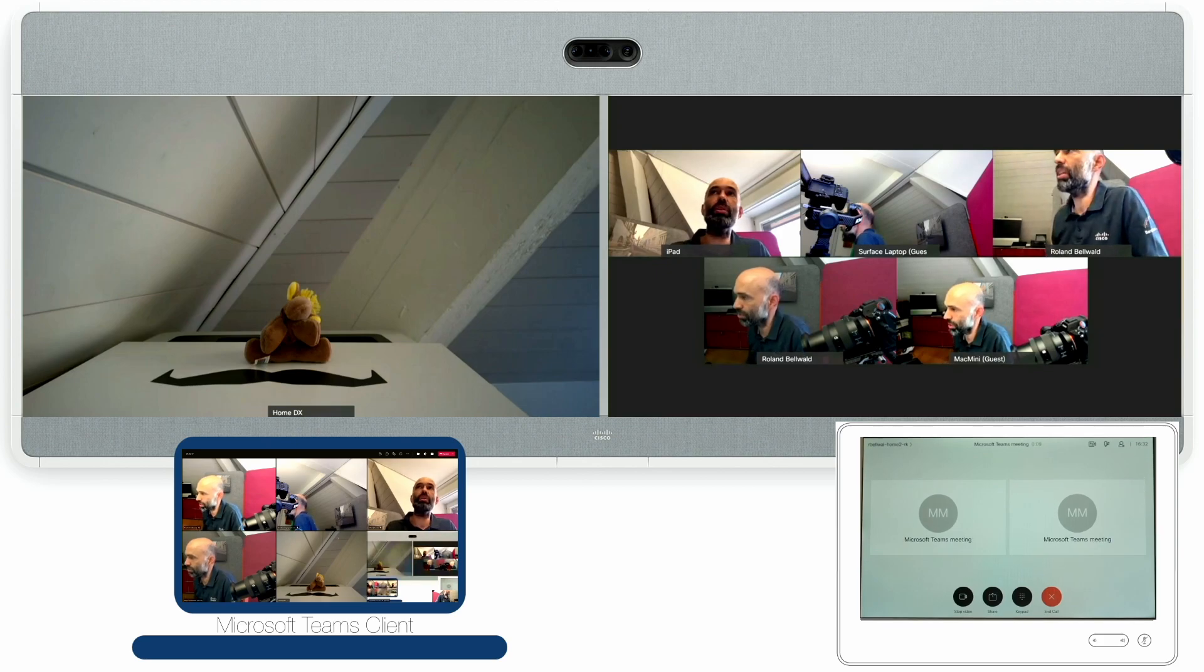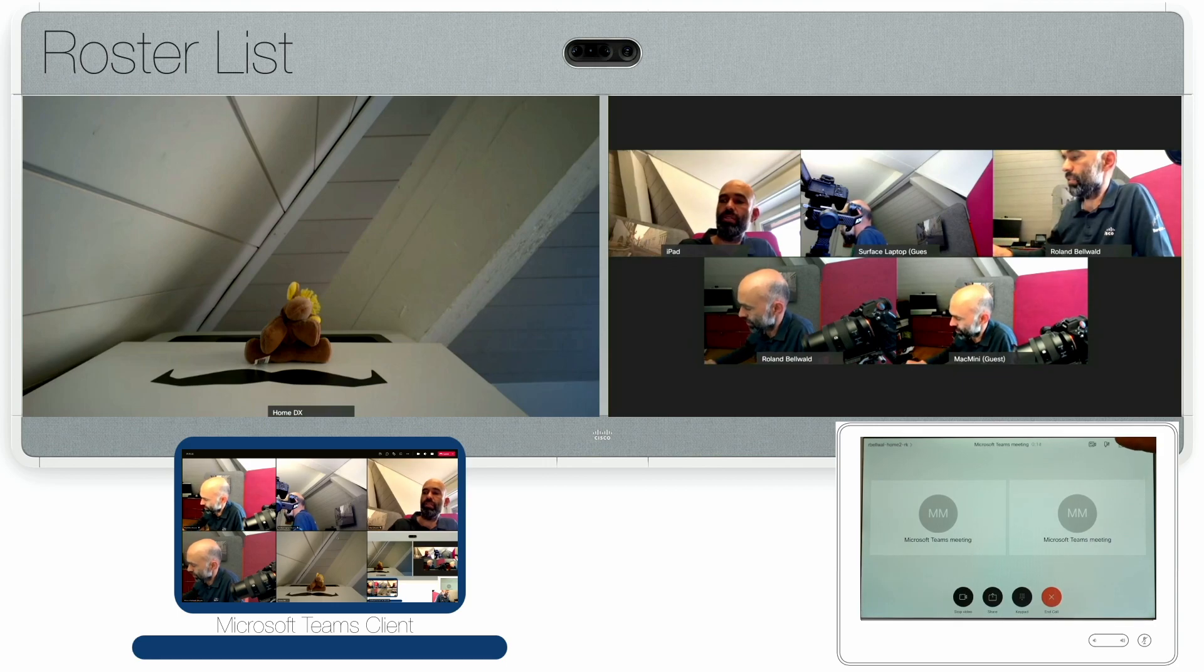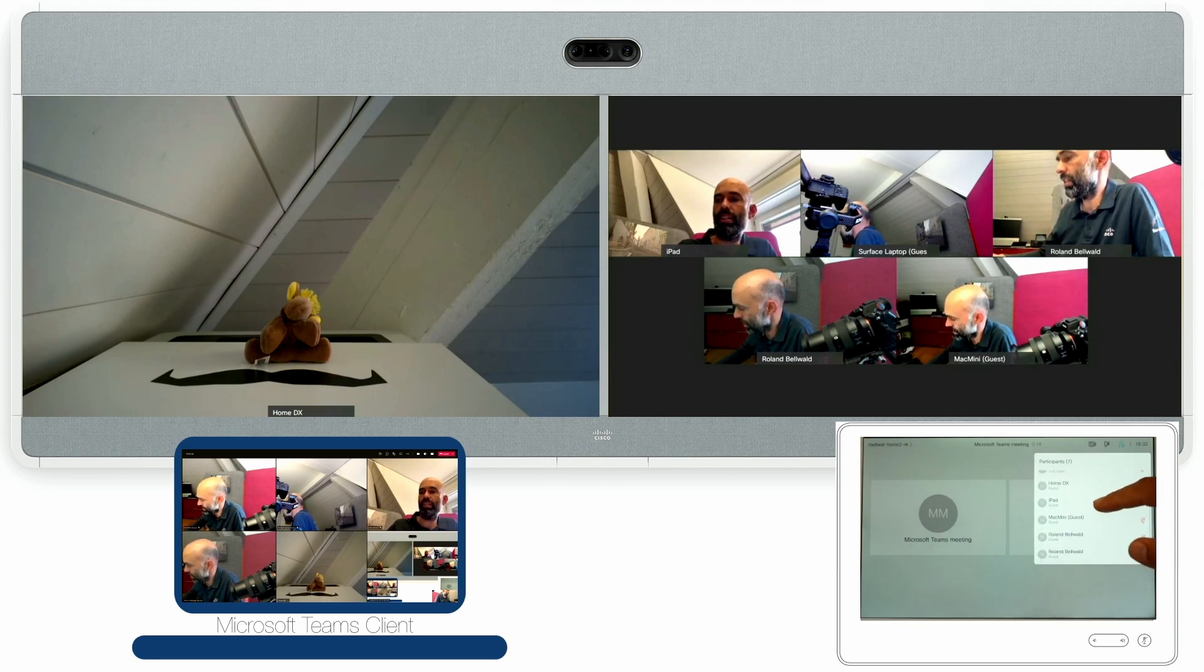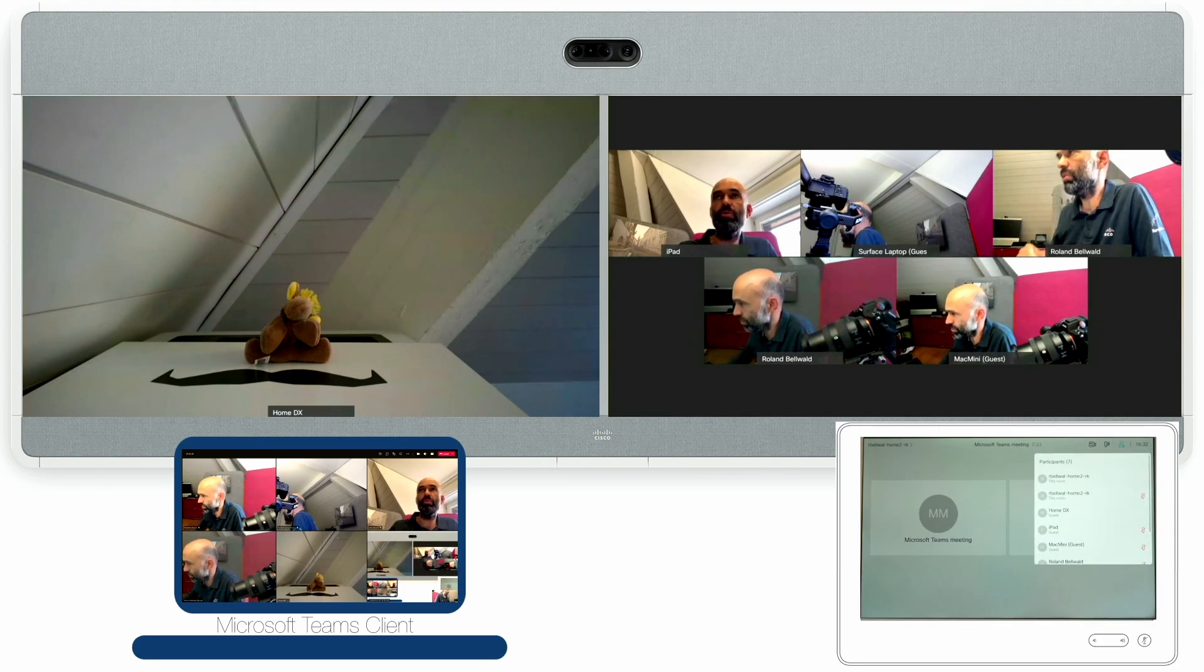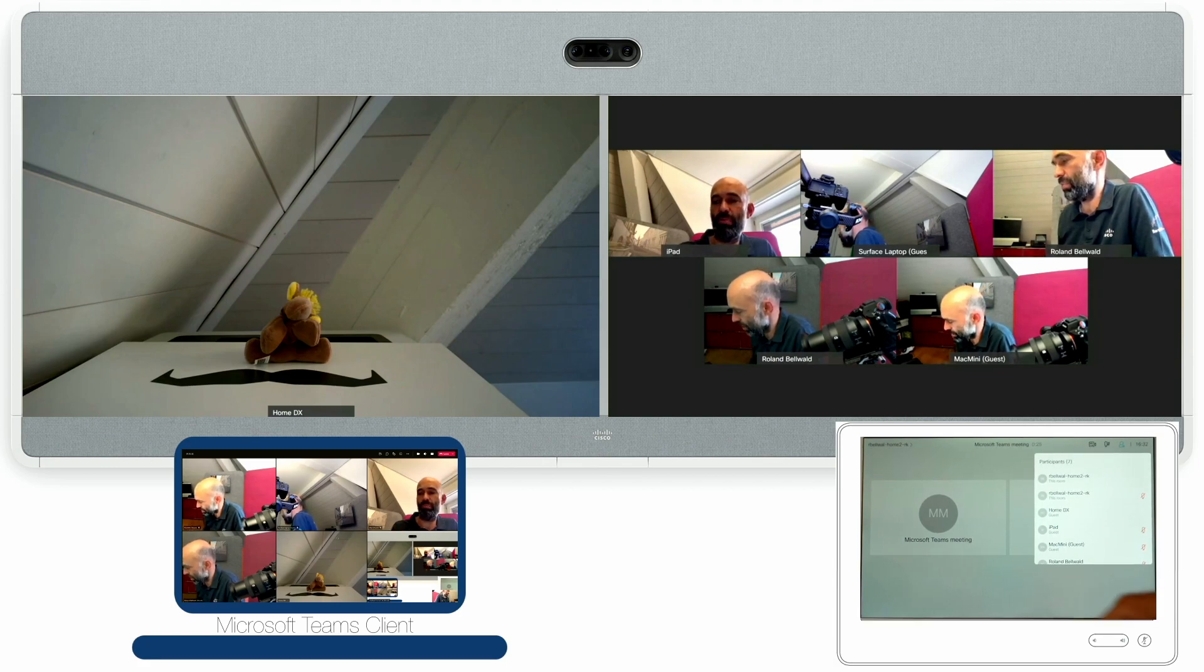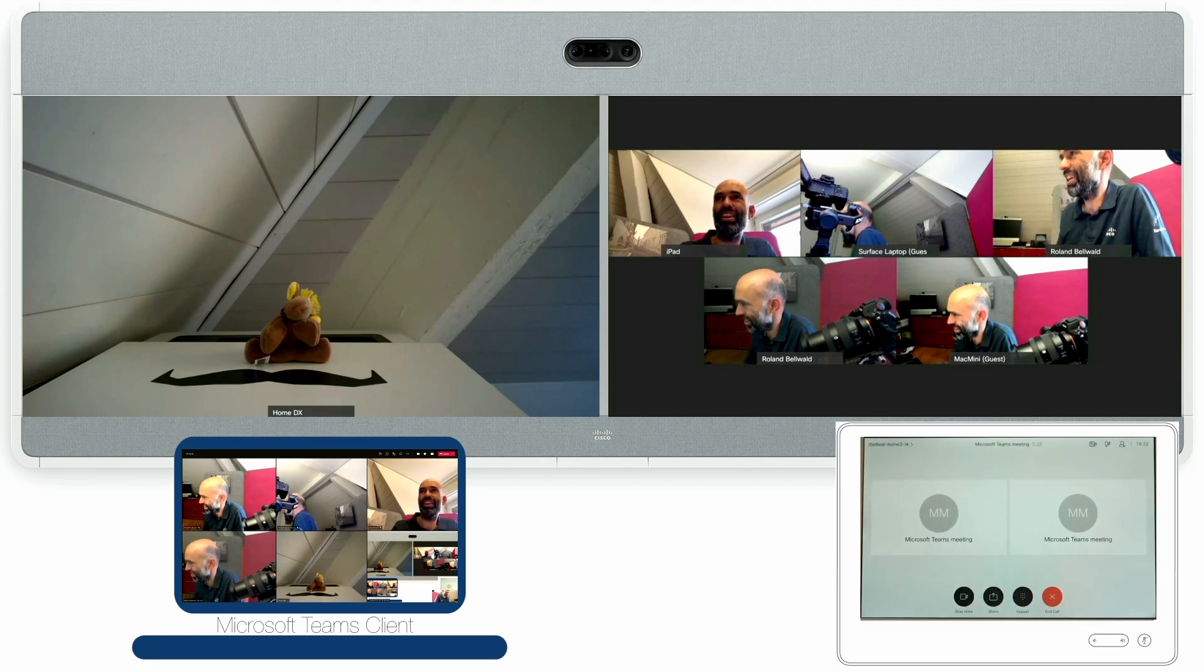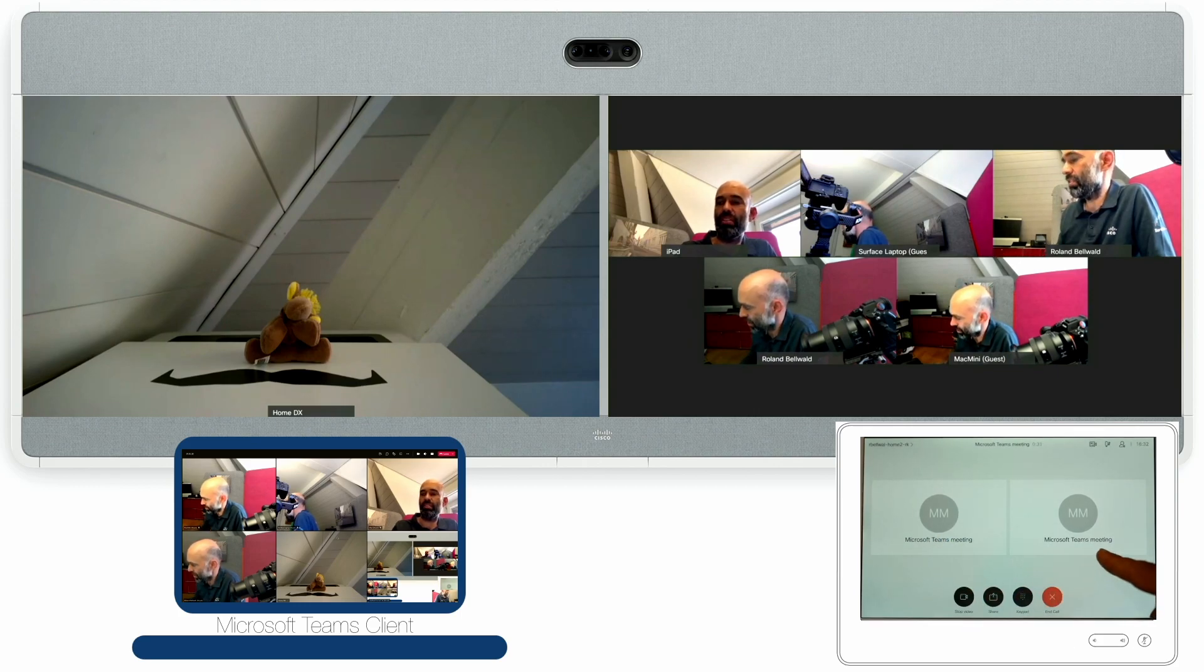I can see on the top right of the Touch 10 who is all participating. I can see if they are muted or unmuted. I found quite a few cameras in my environment so I'm happy to have those done. On the left hand side again speaker, on the right hand side the remaining participants.